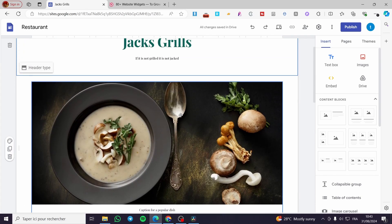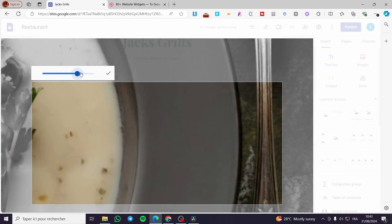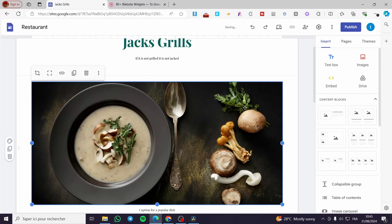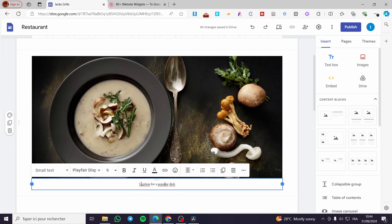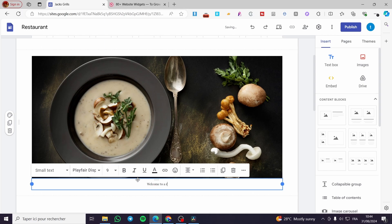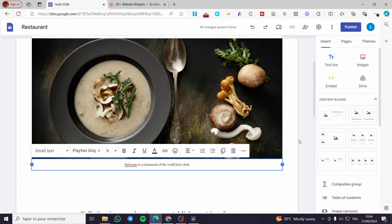Right here we have the banner — the first picture you see after entering the website. As you can see, this is a culinary picture. You can go ahead and remove it, or you can set a caption for it. For example: "Welcome to the kitchen of the world's best chefs."